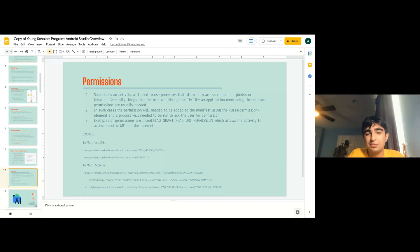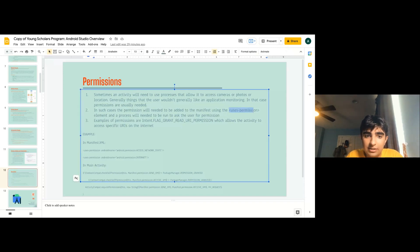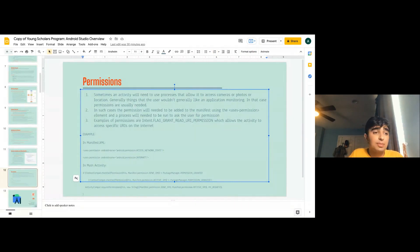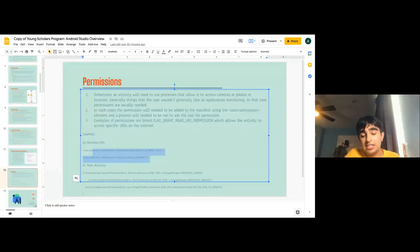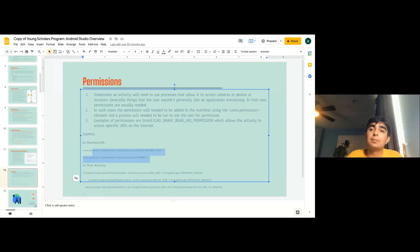In such cases, the permissions need to be added to the manifest using the user permission element, and a process is needed to ask the person to grant permission — and that happens in an activity. Examples of permissions include intent flag granted URI permission, which allows an activity to access a specific URI on the internet, such as access network state and internet. I actually had to add this permission for an API to get information from the cloud.